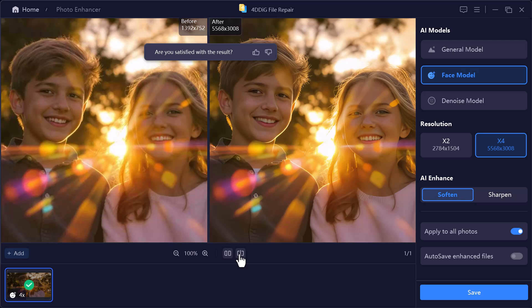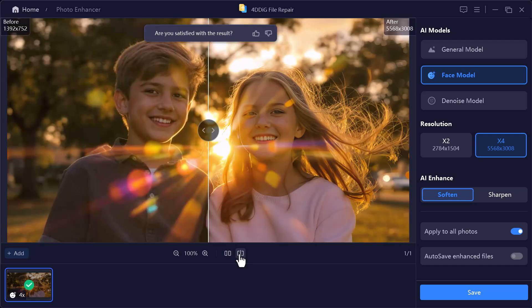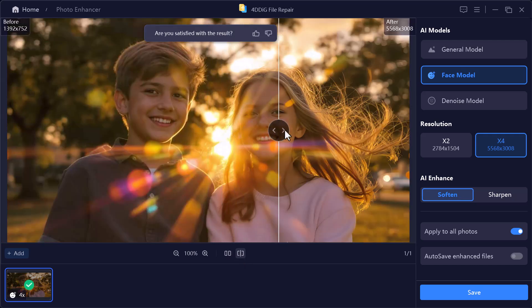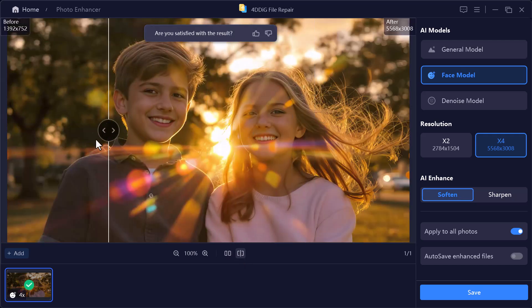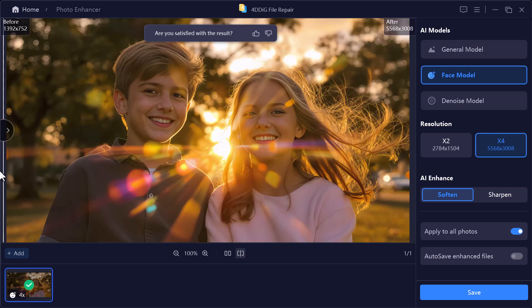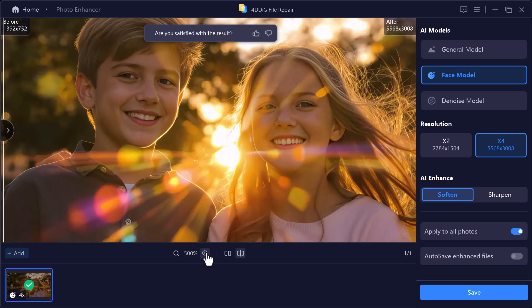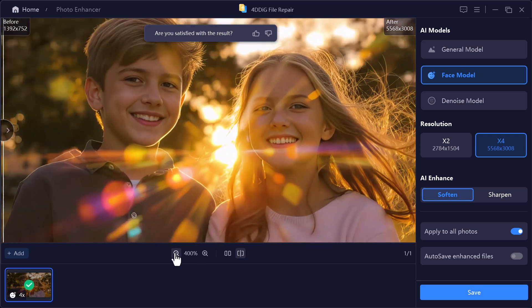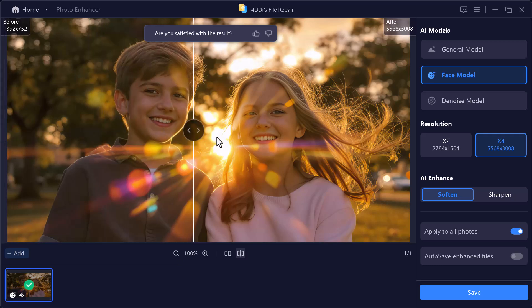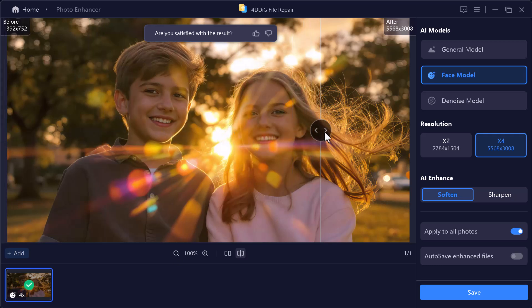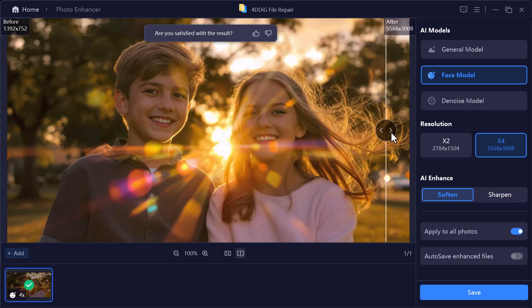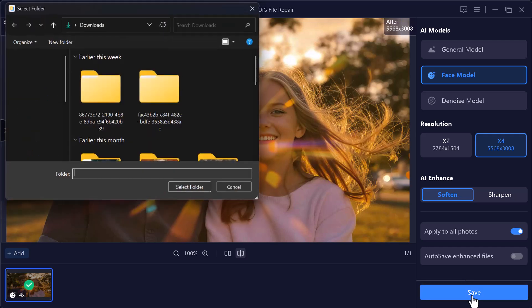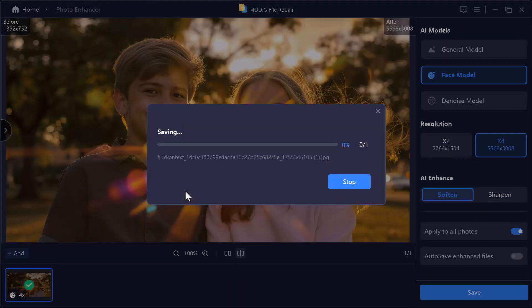In just a few seconds, the photo is ready. You can clearly see the difference right away. The details are sharp and the colors look vibrant. Once you're happy with the result, simply click on the Save button. The enhanced photo will be saved directly to your computer in high quality.